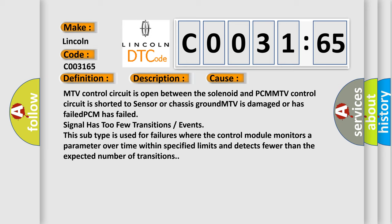This subtype is used for failures where the control module monitors a parameter over time within specified limits and detects fewer than the expected number of transitions.